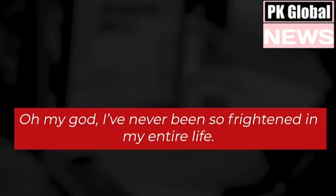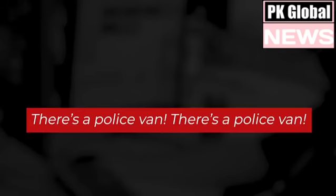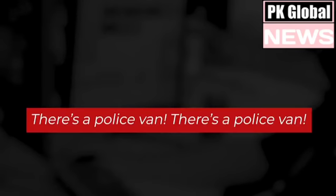Oh my God! I've never been so terrified in my entire life! He's going to kill me! He's actually going to kill me! There's a police van! There's a police van! Police van, yeah, right! Flash them down!